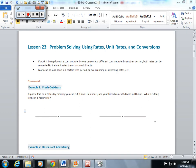In Lesson 23, the students were working more with rates, unit rates, and conversions to help them solve problems. I just want to give you a couple of examples.